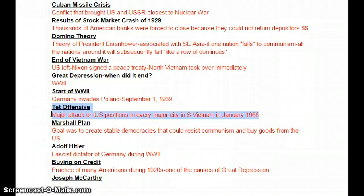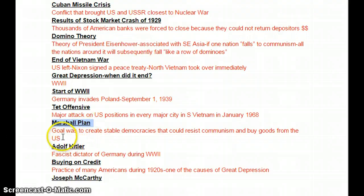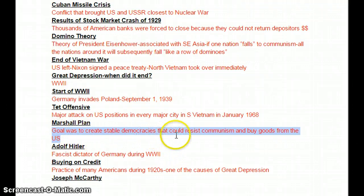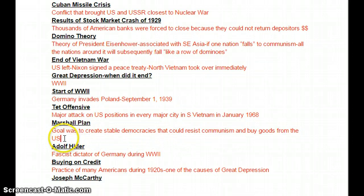Marshall Plan. This was post-World War II, named after George Marshall, and the goal was to create stable democracies around Europe that could resist communism and buy goods from the U.S. One of the things we focused on was all those countries defeated by the Nazis — we wanted to set up democracies in those countries so they could resist communism and buy goods from us, while at the same time we would help them rebuild from World War II.